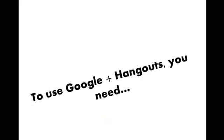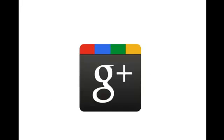To use Google Plus Hangouts, you're going to need some components that are very important. Number one, you'll need a Google Plus account.